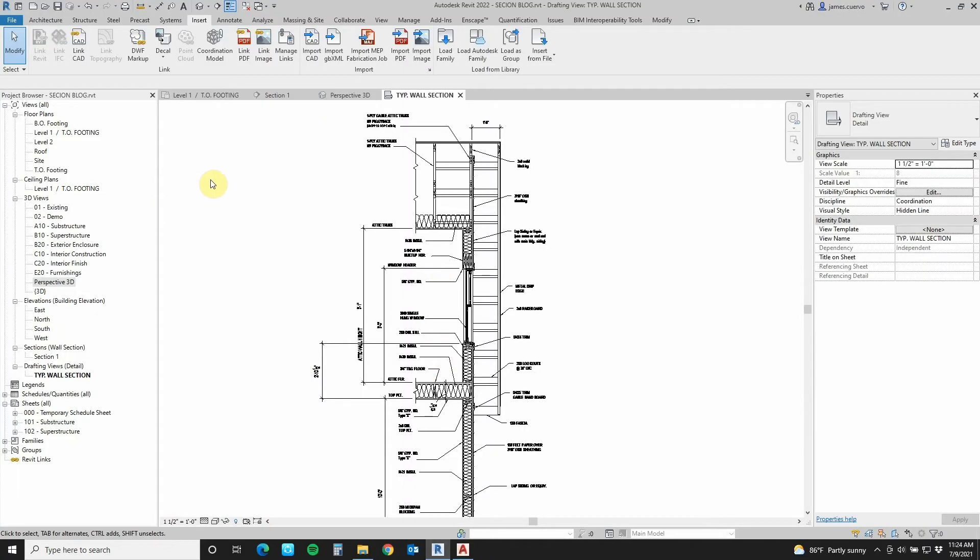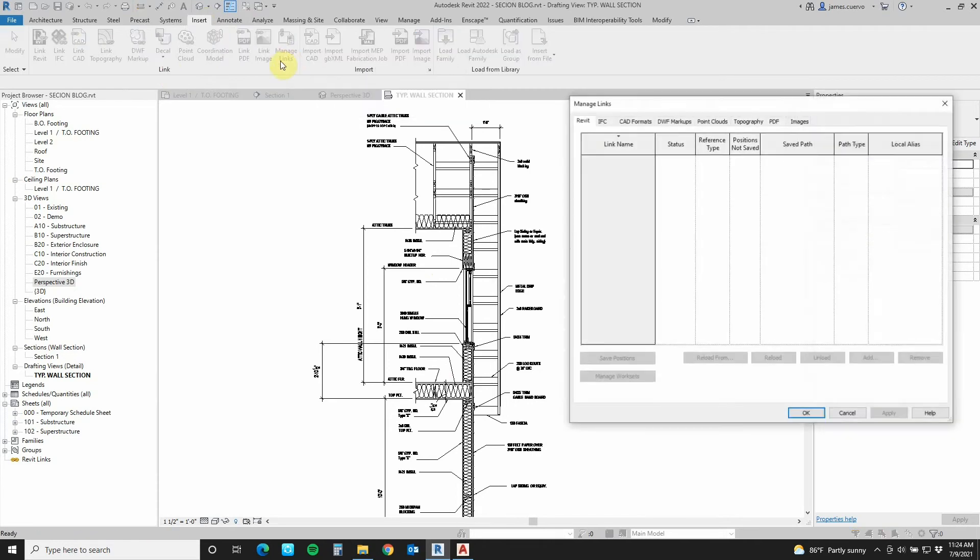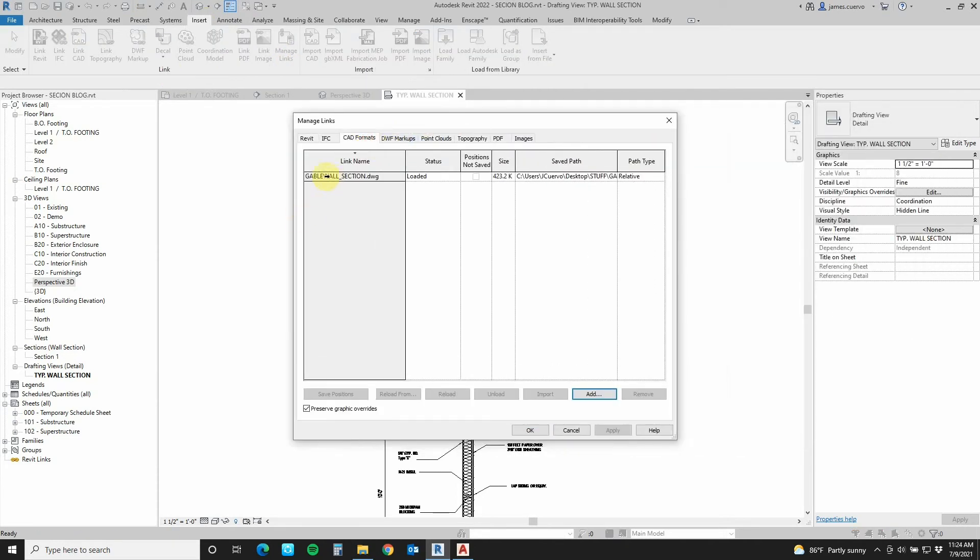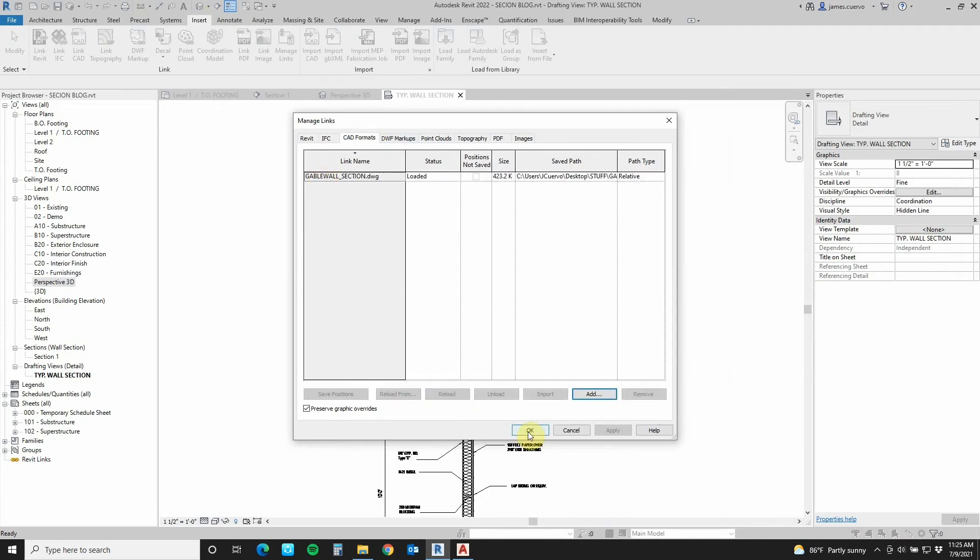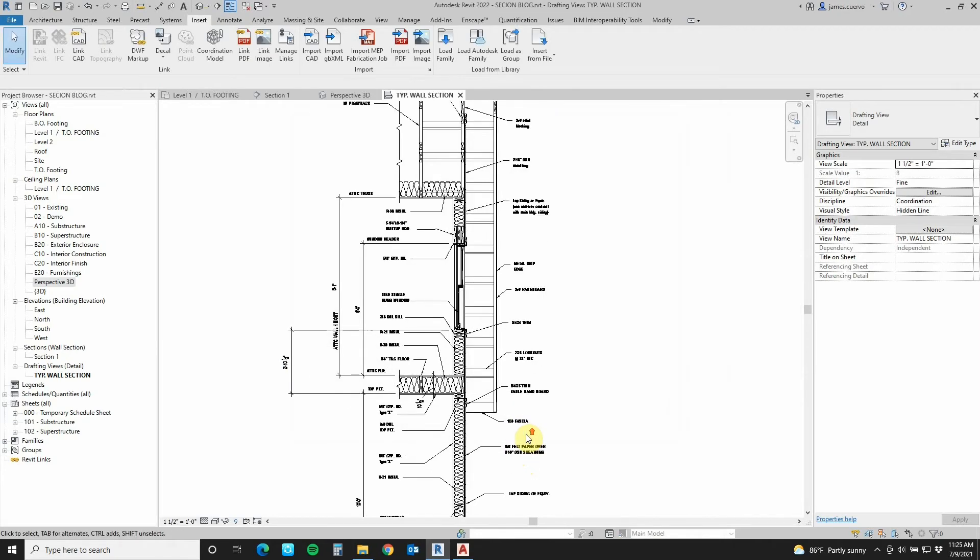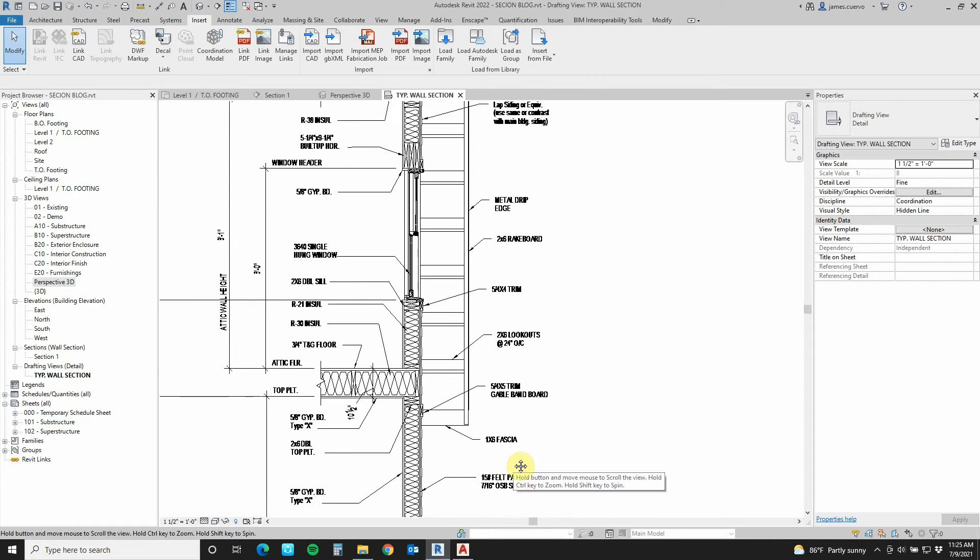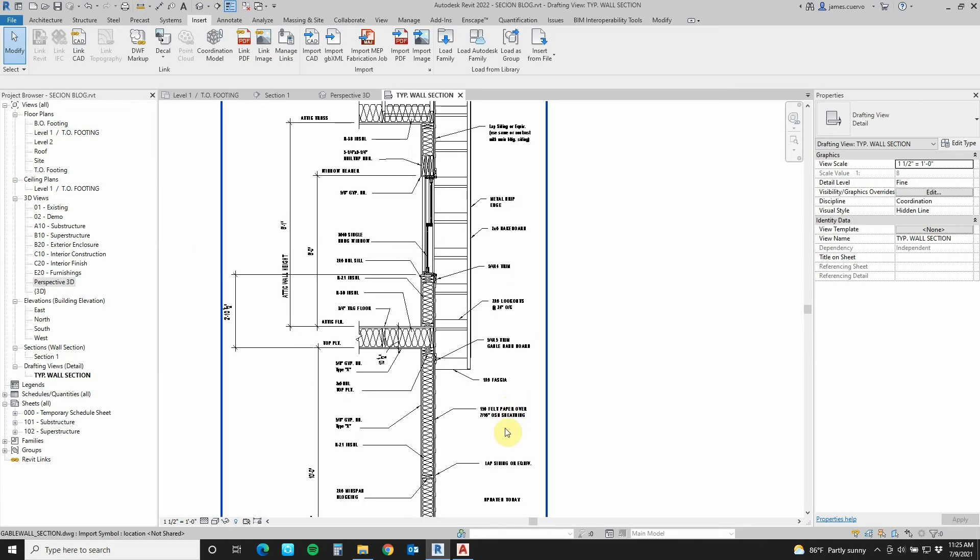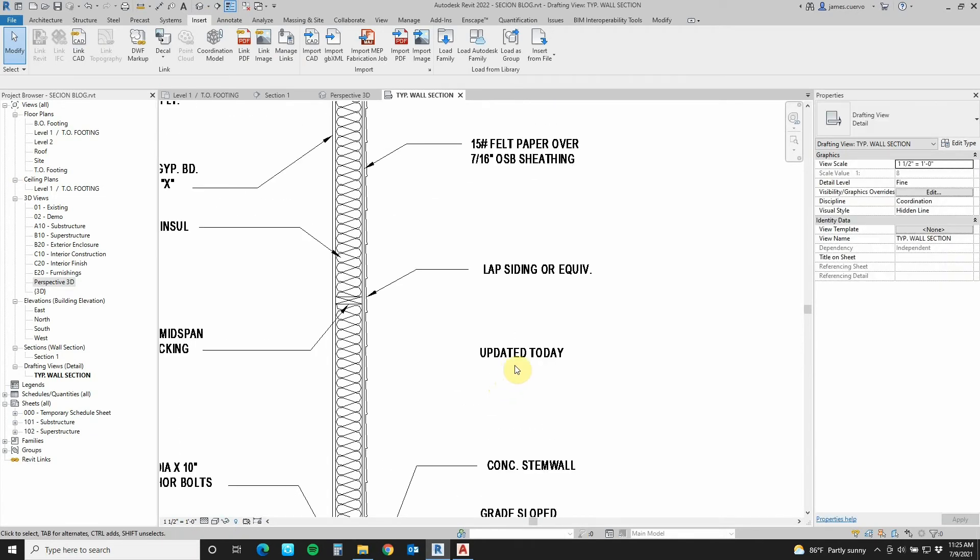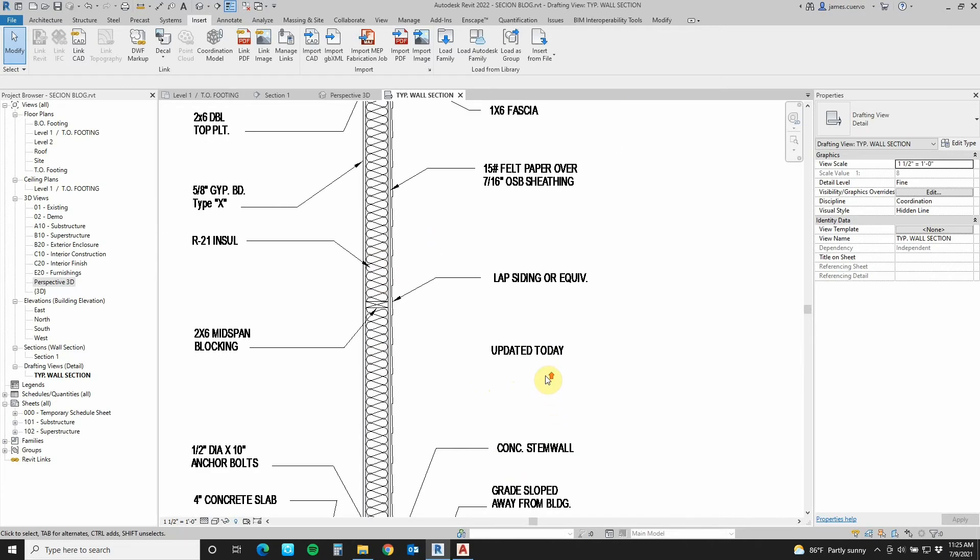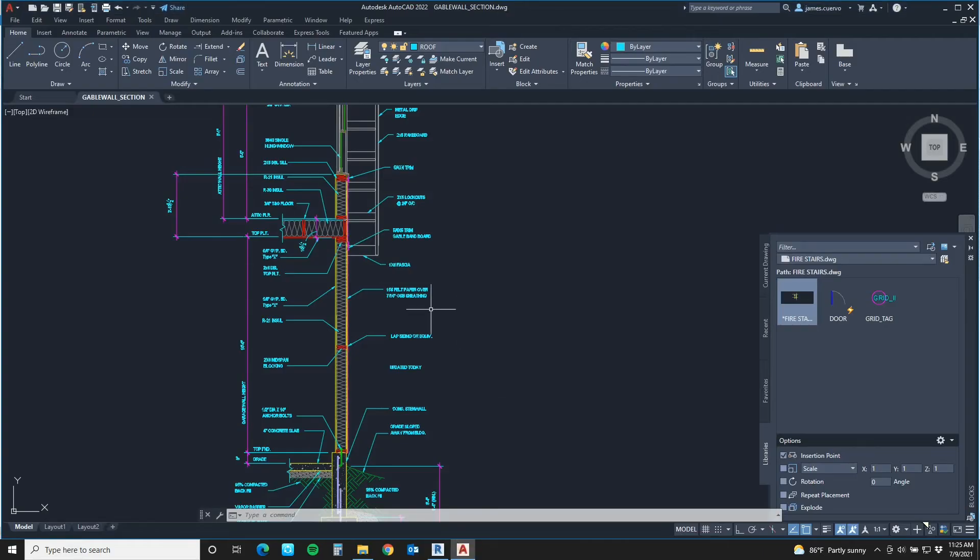And in Revit, what we do is we come once again to the insert tab. In the insert tab, we go to the manage links in the link panel, manage links. We go to the CAD format. We see that the CAD format has one drawing loaded. We say reload the drawing and we say okay. And as you can see, we should see the update. Let me just see where it was. Here it is. Updated today. So as you can see, everything is updated just like an external reference.